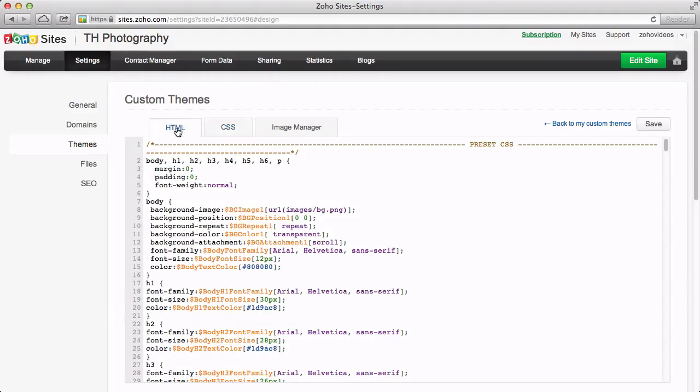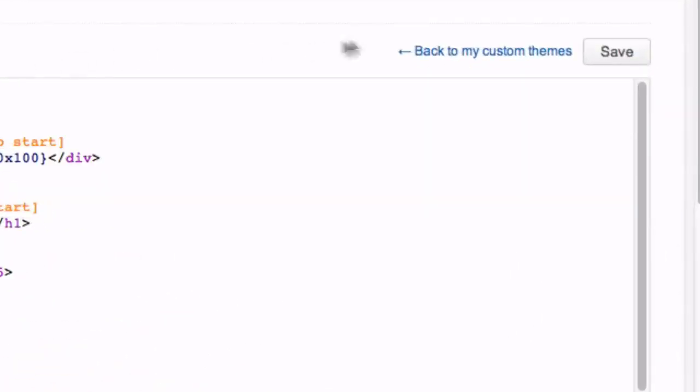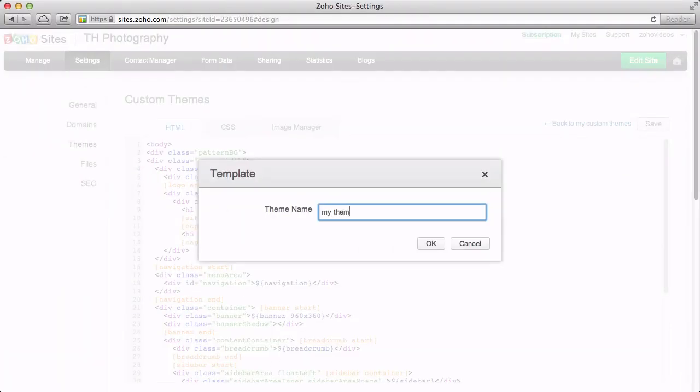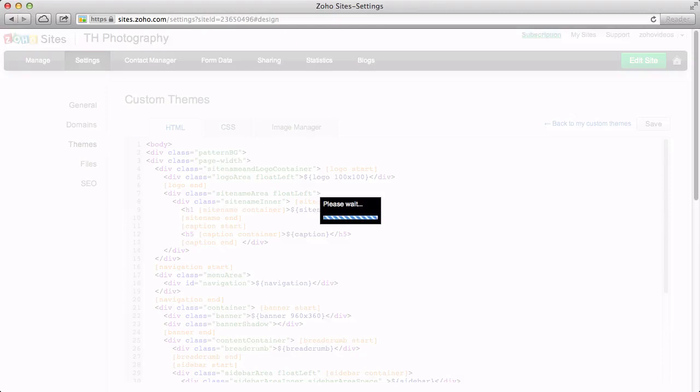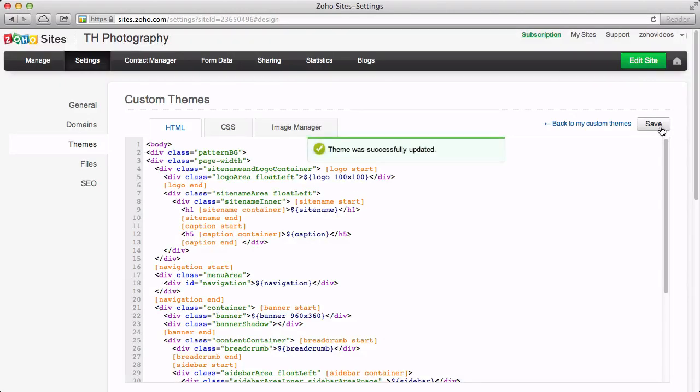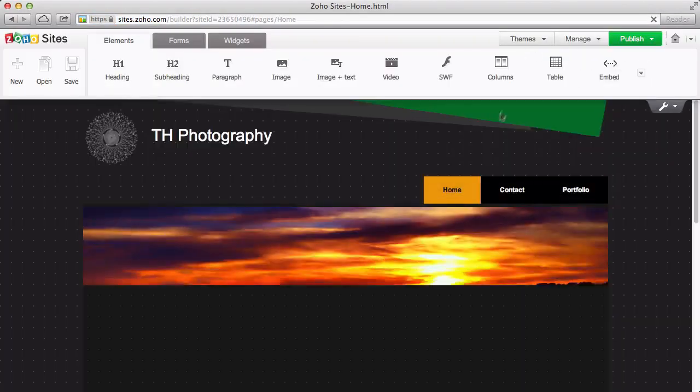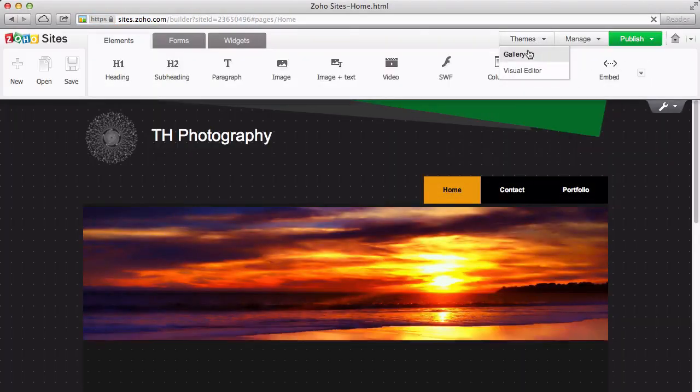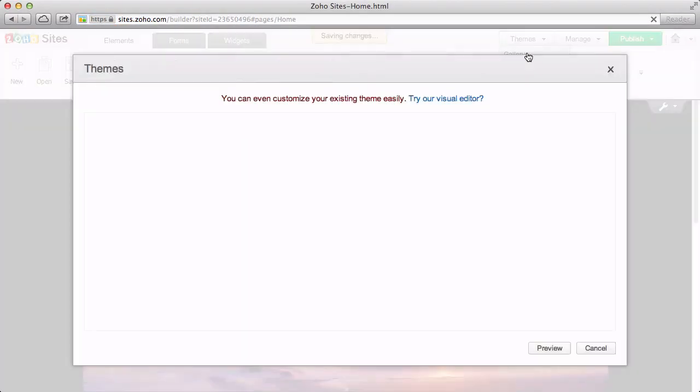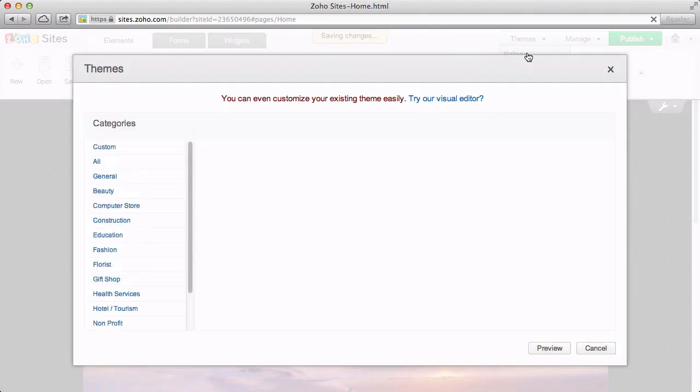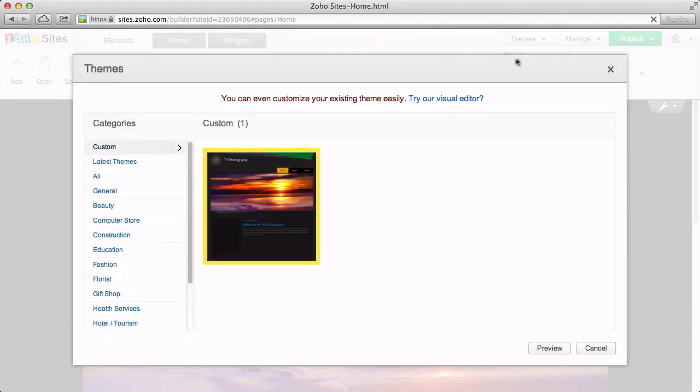Once you have finished editing your code, click Save to save your modified code as your own theme. Your unique theme will appear under the Custom category in your theme selections.